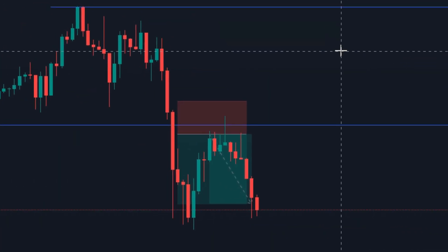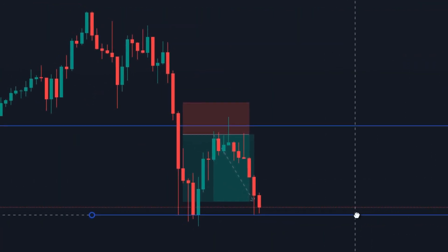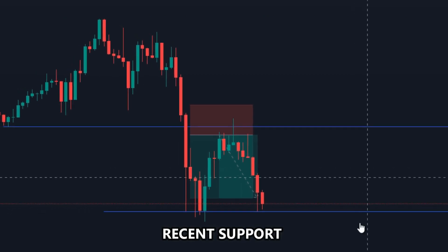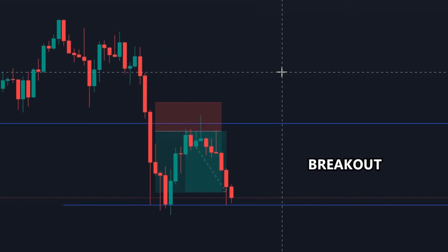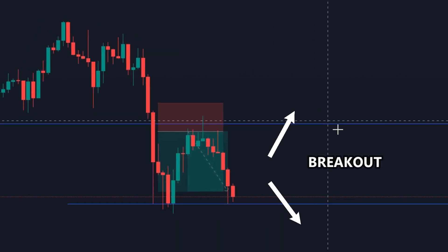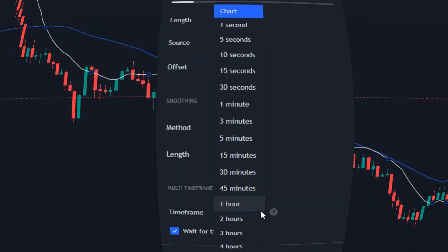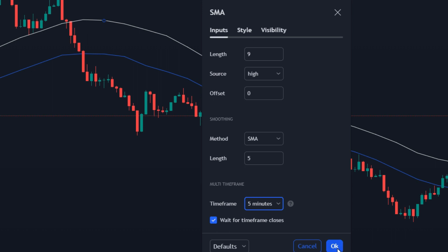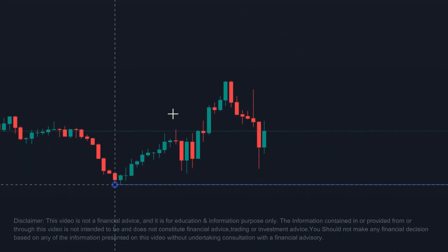This is the simplest trading strategy. What I'm gonna do is pick up the previous resistance and make it the recent support and wait for the breakout to produce an entry signal. I'm also gonna be showing how SMA can actually help us to do the same thing. So this is the setup — pick up the line tool and mark the recent high and low.